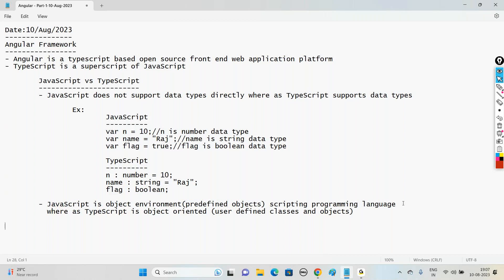Since we already have a background in JavaScript and Java, understanding TypeScript code will be simple. When we write code in Angular we can directly understand the TypeScript code.